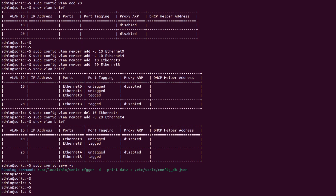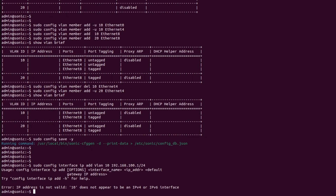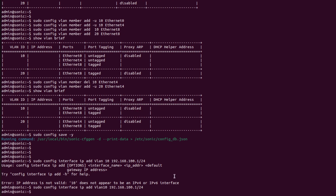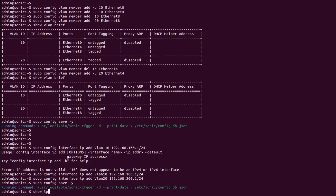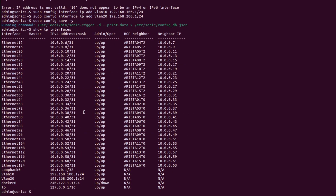I'll use the command 'sudo config interface ip add Vlan10 192.168.100.1/24'. Note that the 'V' in Vlan must be capital. Now I will repeat the same command for VLAN 20 with address 192.168.200.1. Then save the configuration using 'sudo config save -y'. Checking the status with 'show ip interfaces' — as we can see, VLAN 10 and VLAN 20 are listed in the table and IP addresses have been assigned to them.